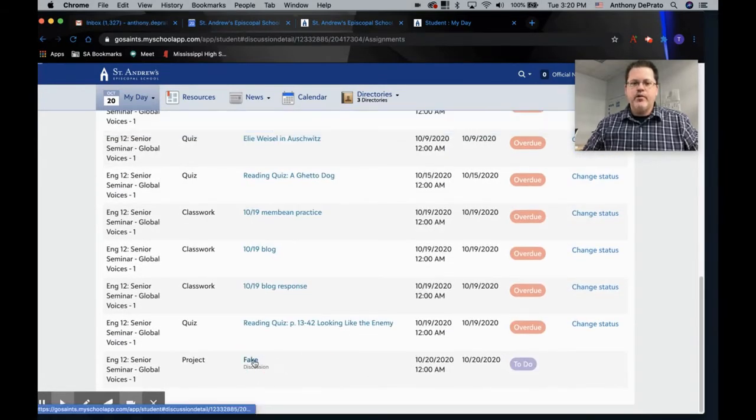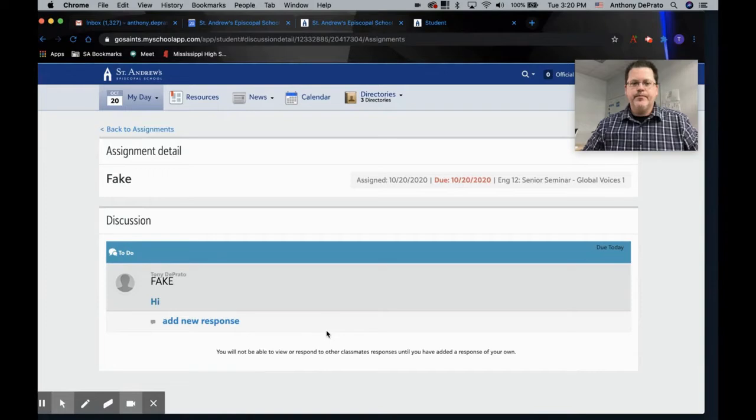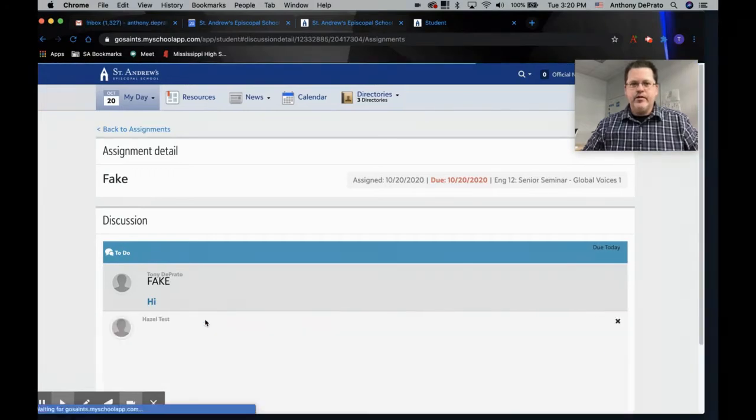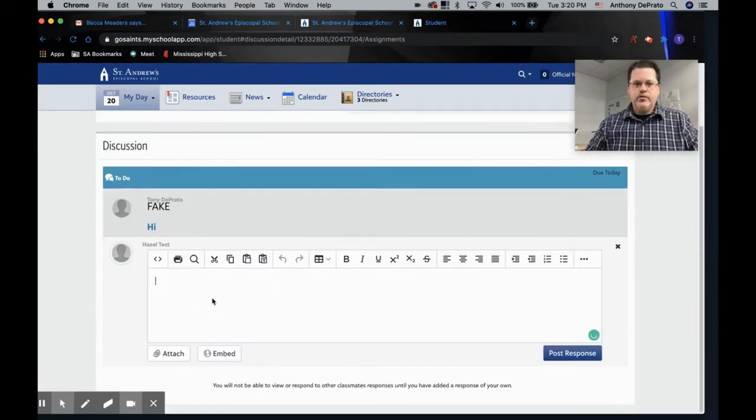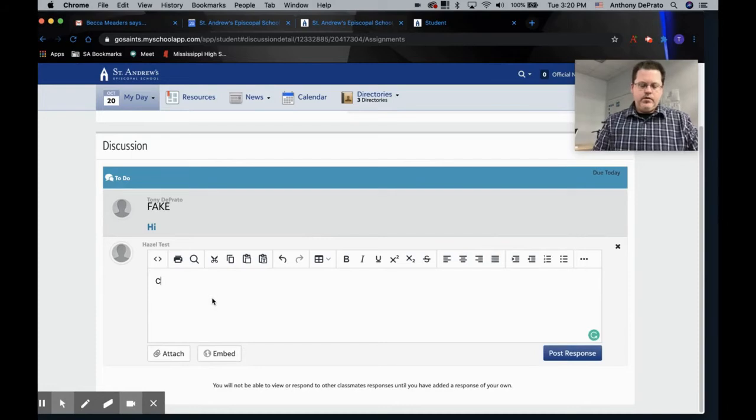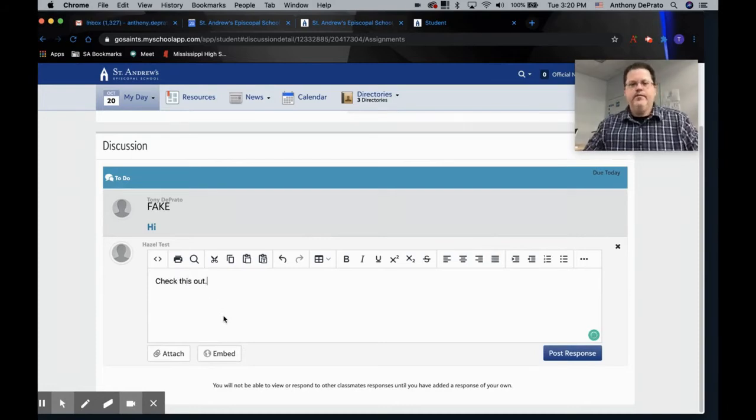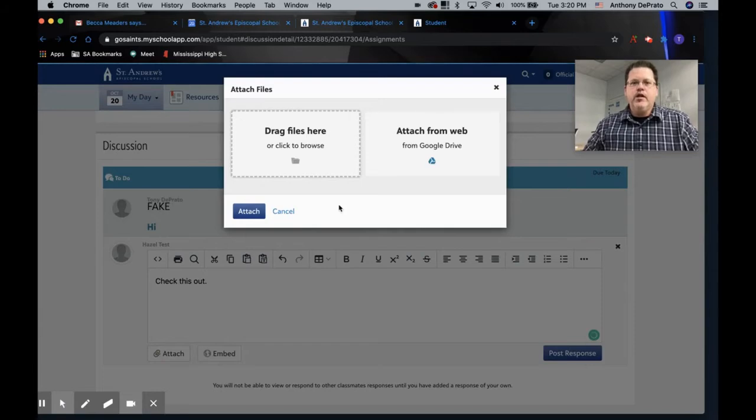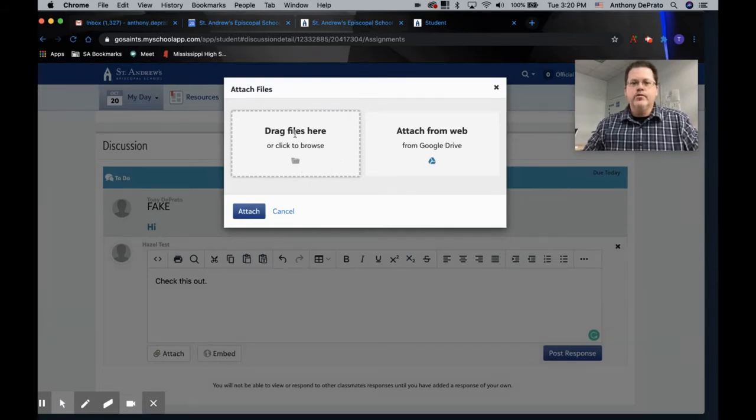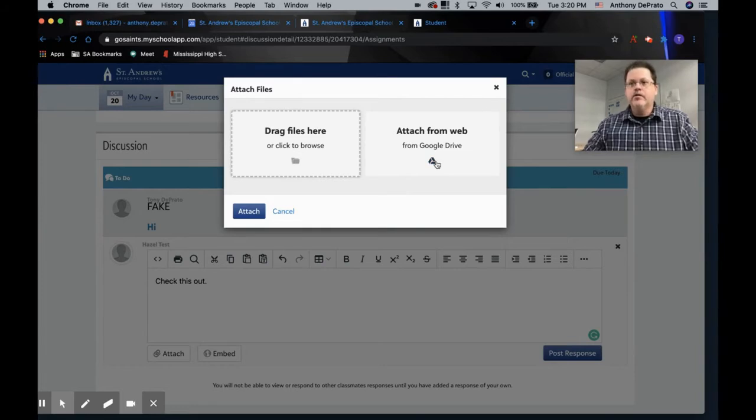So I've made a fake project here and I'm going to allow my fake student to load a document. So if we go to attach, you'll see that this is your normal old school upload and here is your new cloud-based Google Drive link.